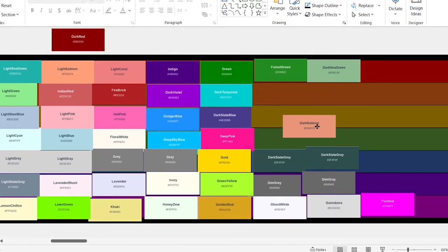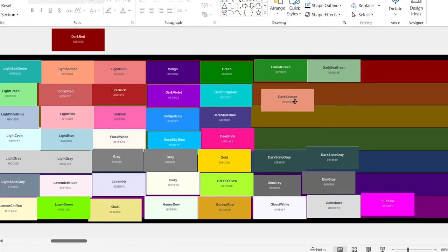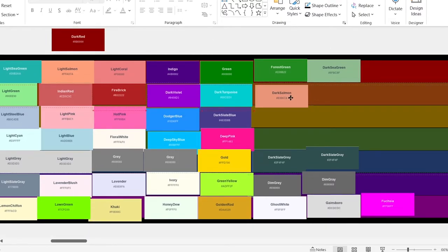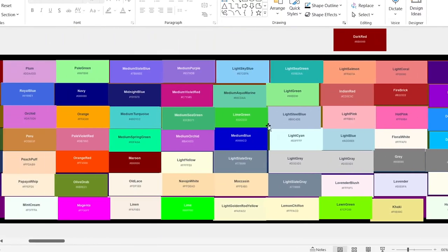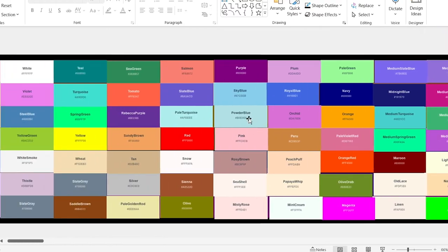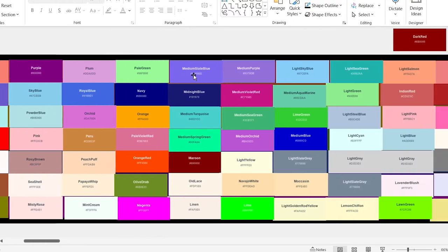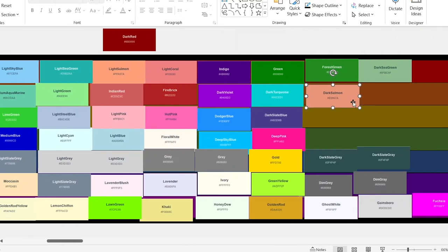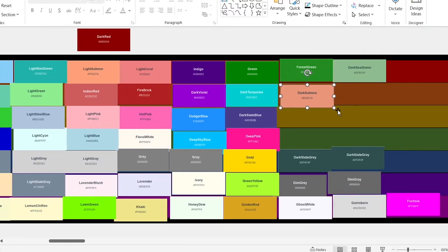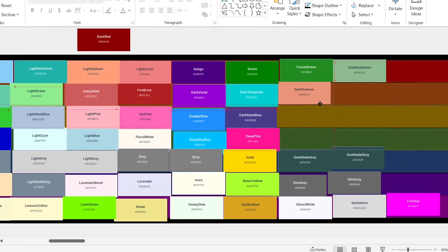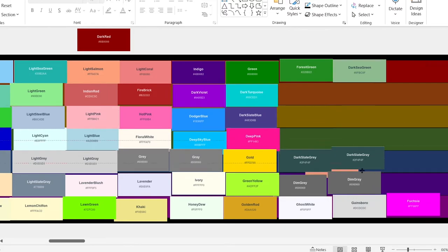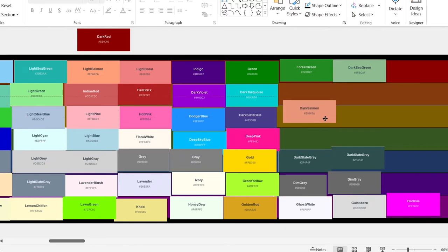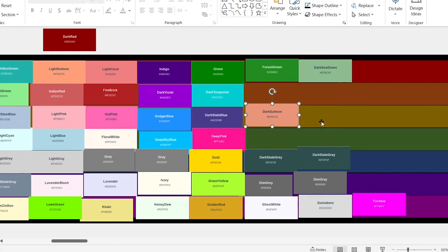Dark salmon. How is that dark? Is it just me, or is salmon darker than dark salmon? That's going in B.